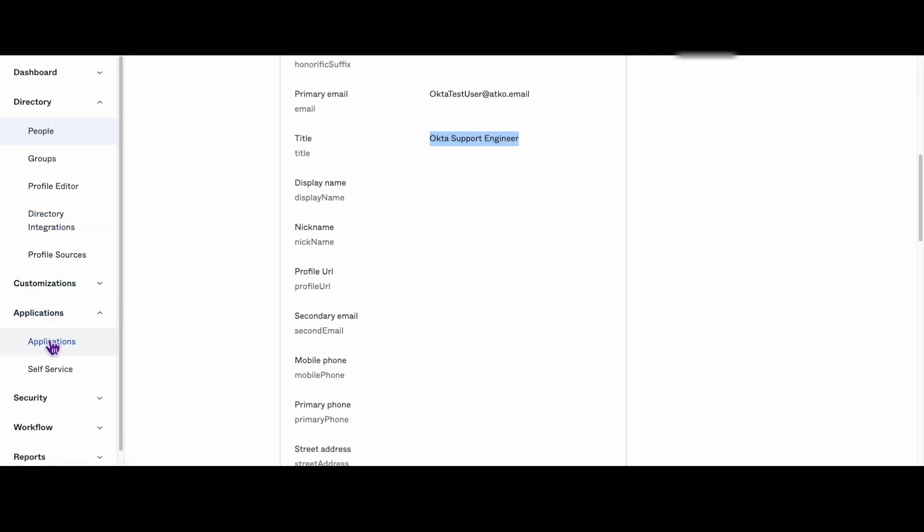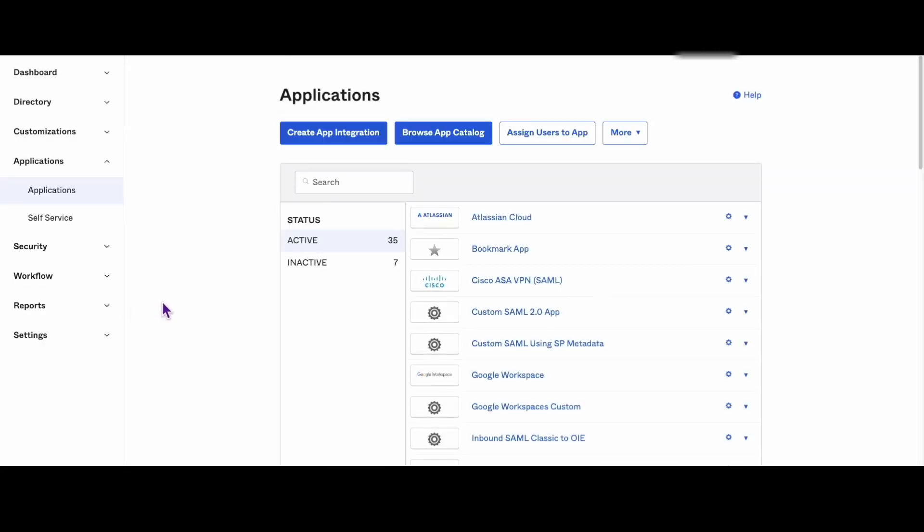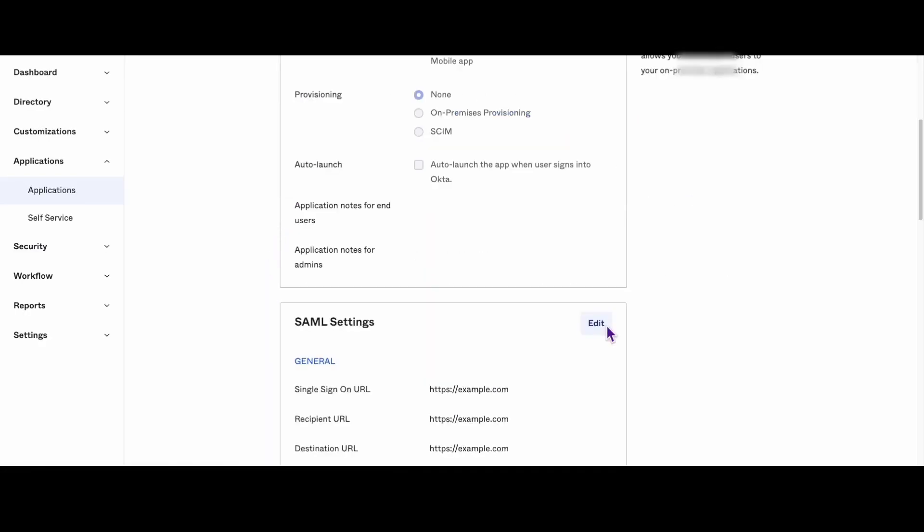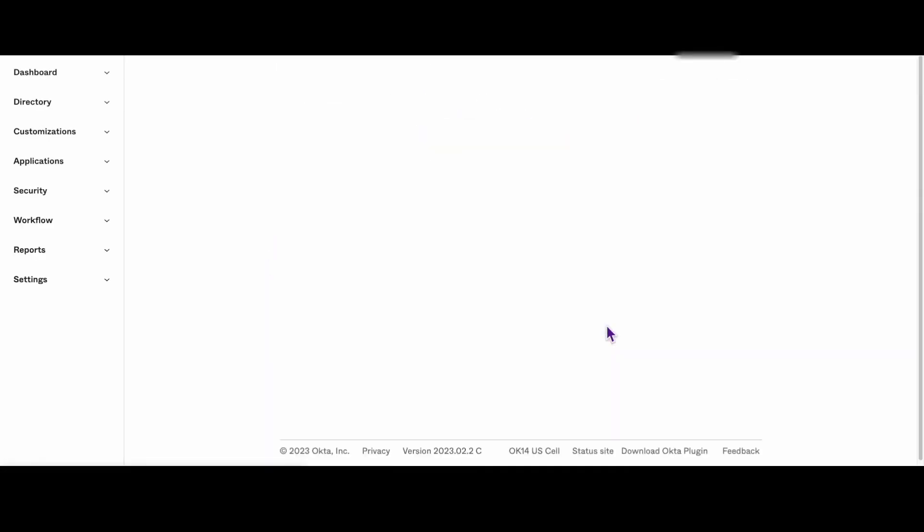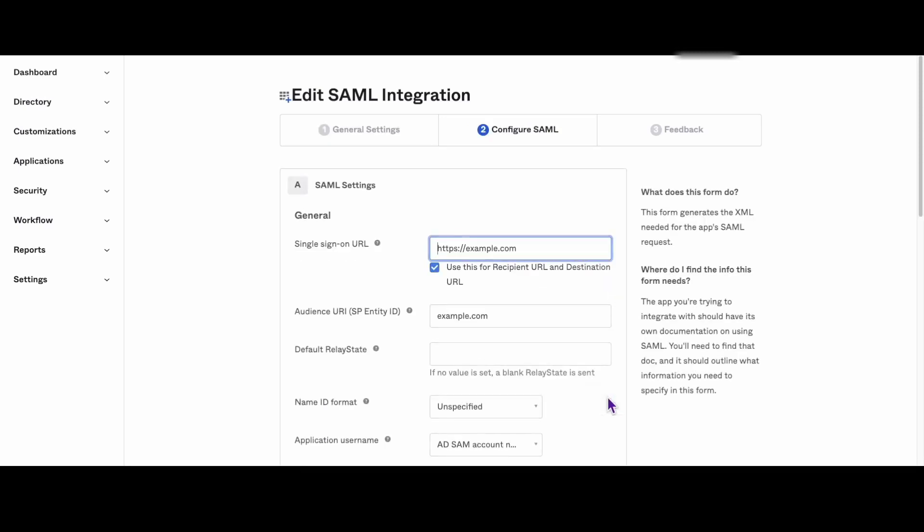Next, go to the applications tab and select the SAML app you want to add the custom attribute to. Click on the general tab and scroll down to the SAML settings section. Then click the edit button to launch the app configuration wizard.